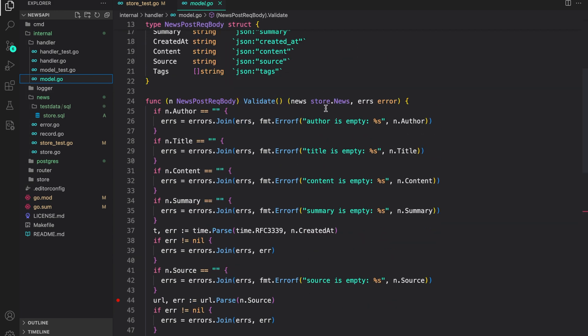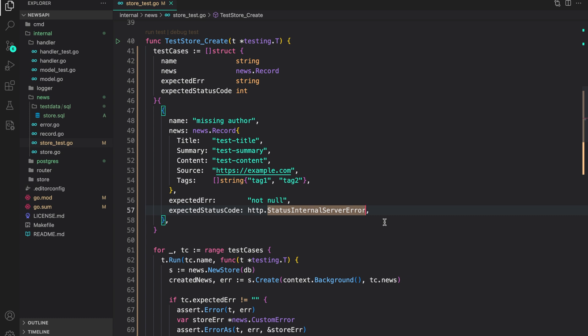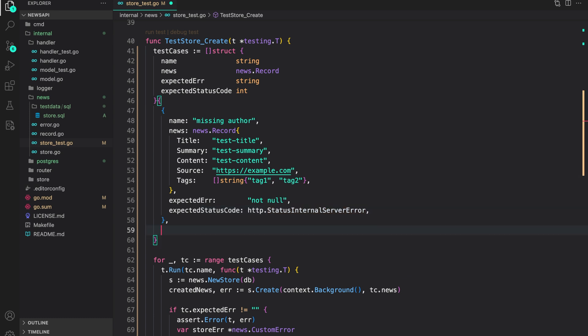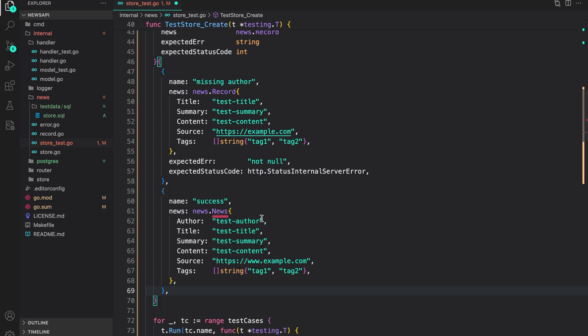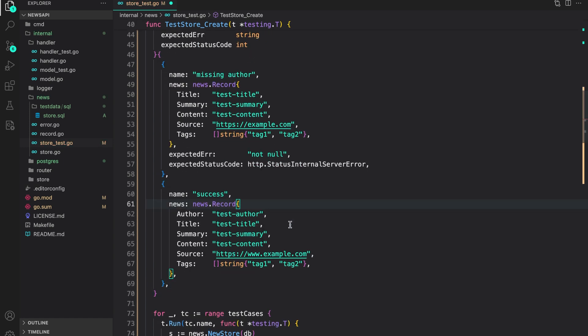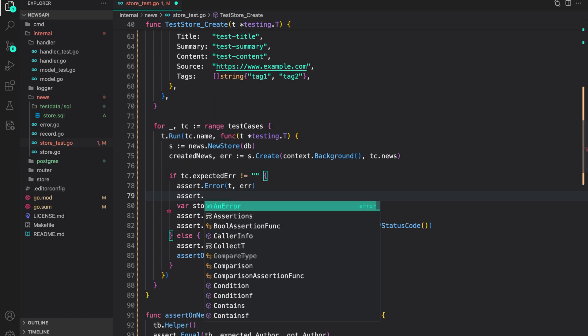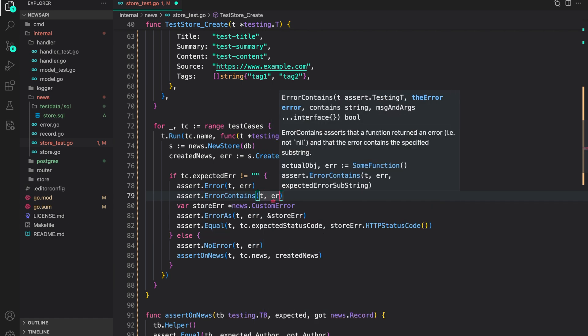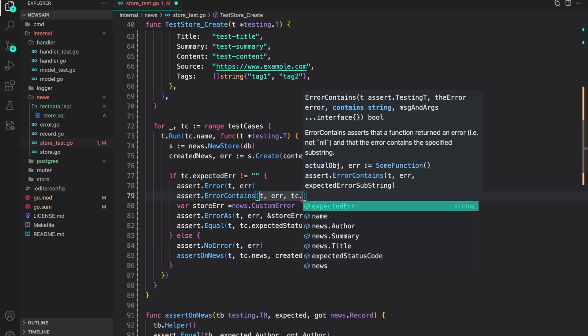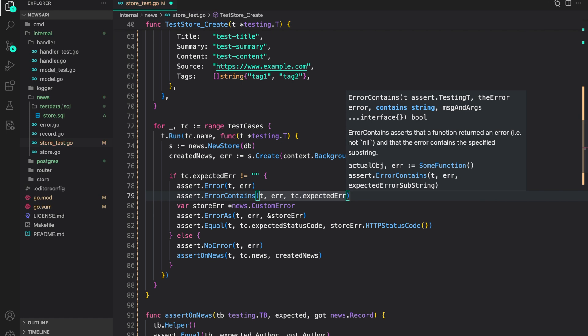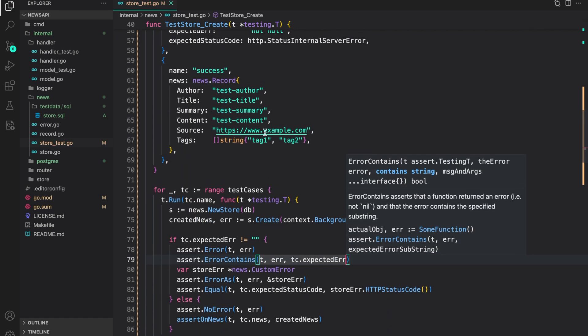This is because the responsibility of providing non-null values is handled by the handler — that's where we parse the request and say if author is an empty string, we error out. So if the not-null constraint is violated, we want an internal server error. Next is the success case, where all values are provided and we expect no errors. I also want to assert on the error string: `assert.Contains(t, tc.error, tc.expectedErrorString)`.